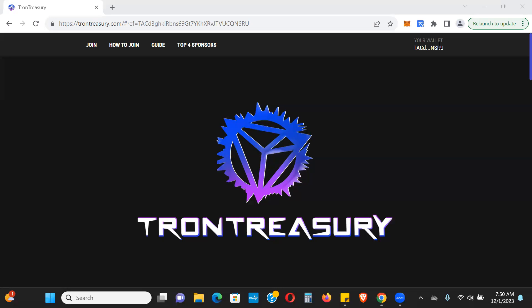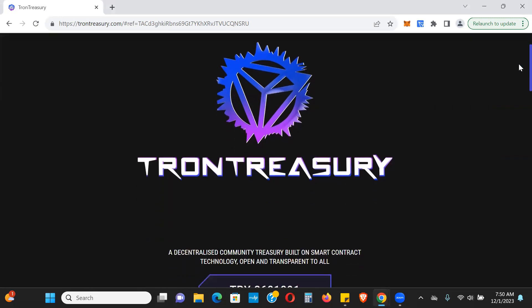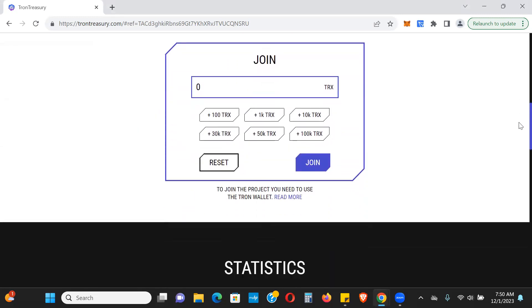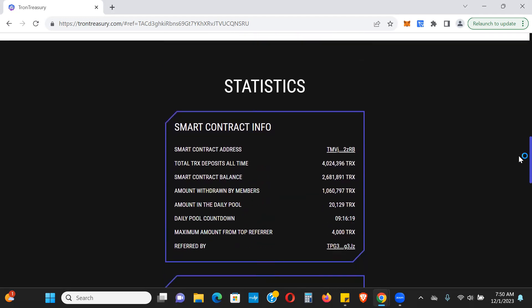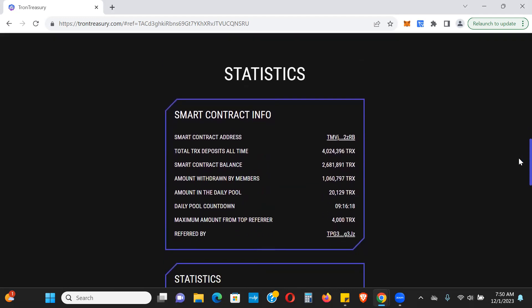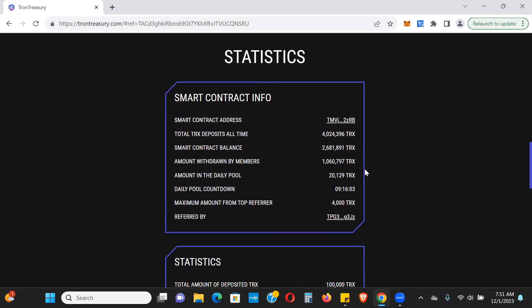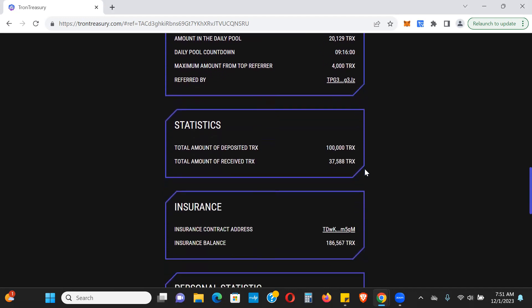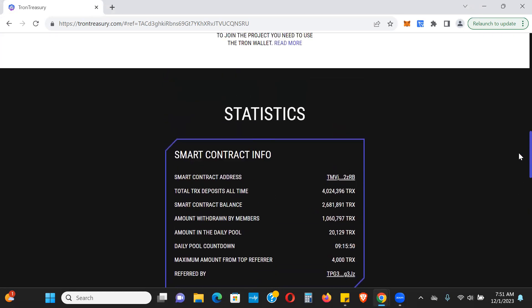Let me jump right into this and give you the stats for the platform real quick. Right now there's just under 2.7 million TRX. Very brand new still. There's been 4 million TRX deposited, 1 million TRX withdrawn, 2.6 million sits in the contract currently, and the insurance contract has 186,000 TRX.